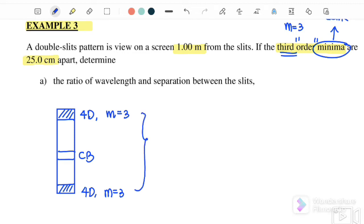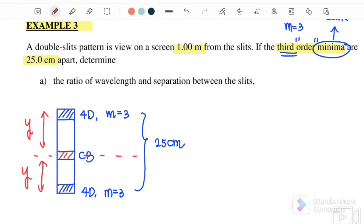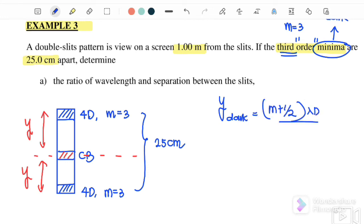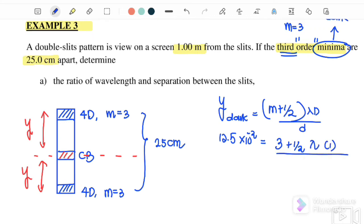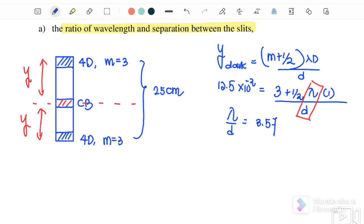The 25 cm represents 2y, so y = 12.5 cm. Substituting into the dark fringe equation: y = (m + ½)λD/d, so 12.5 cm = (3 + ½) × λ × 1 / d. The question asks for the ratio λ/d, and solving gives λ/d = 3.57 × 10⁻² (no units, as they cancel).